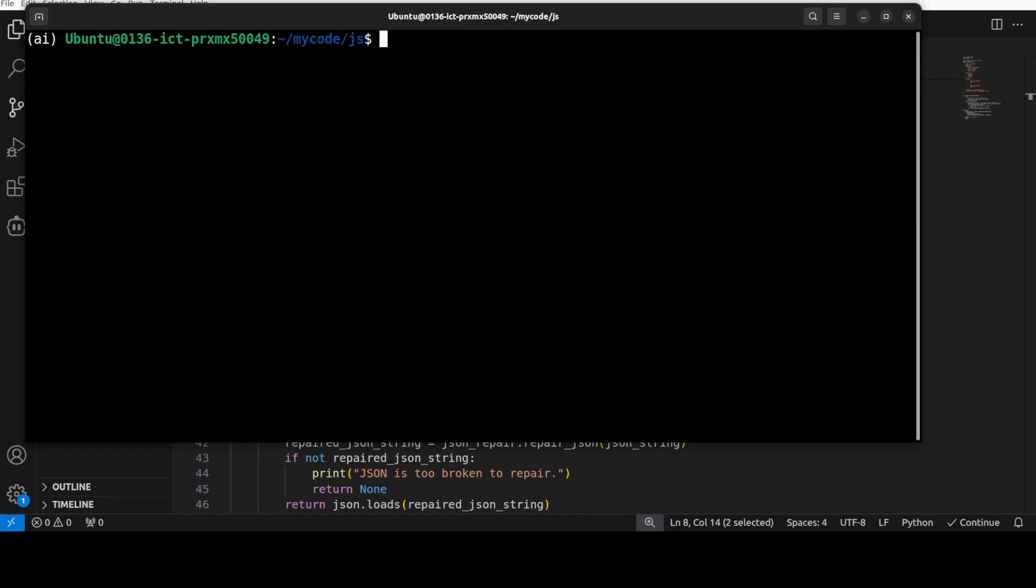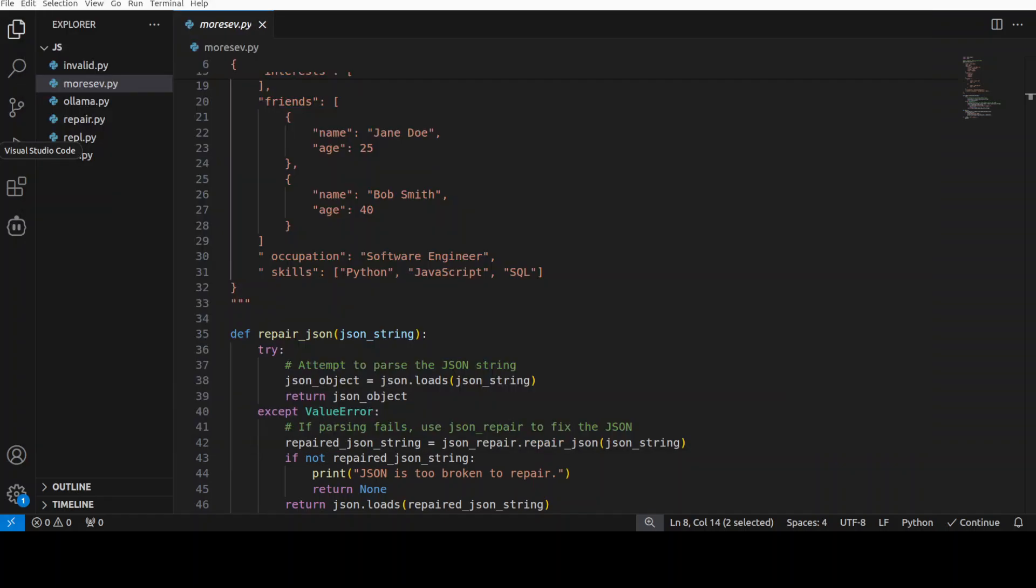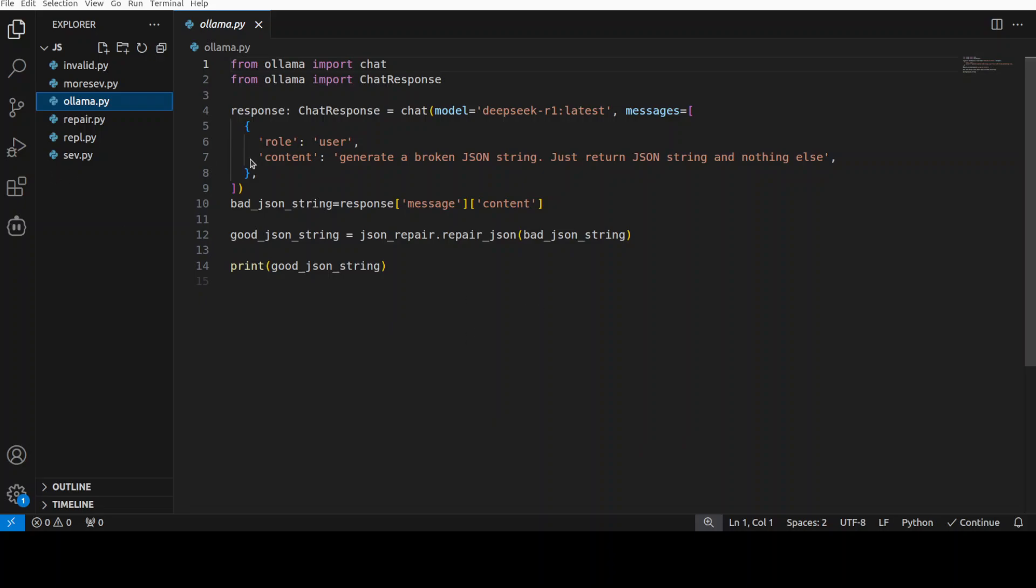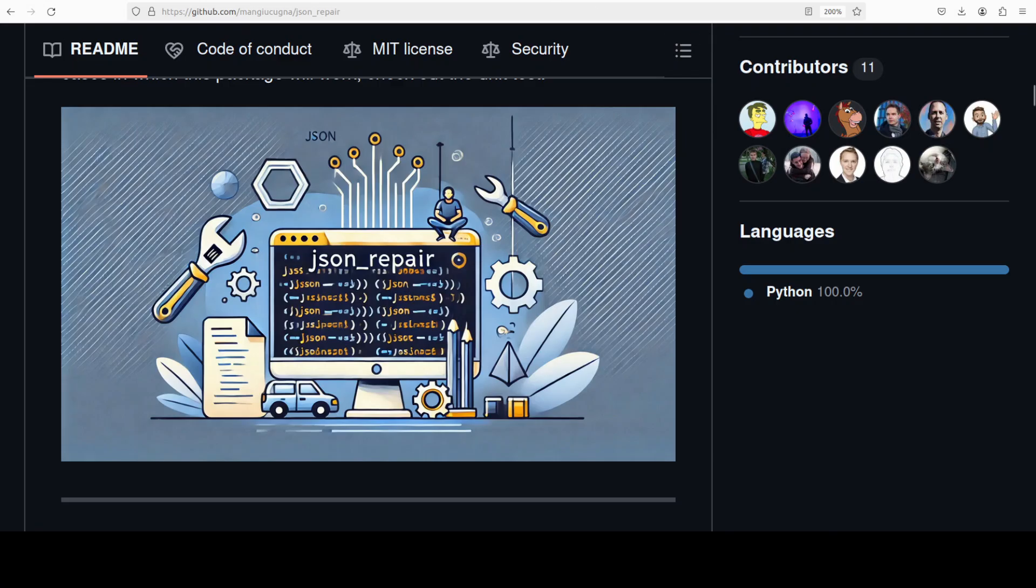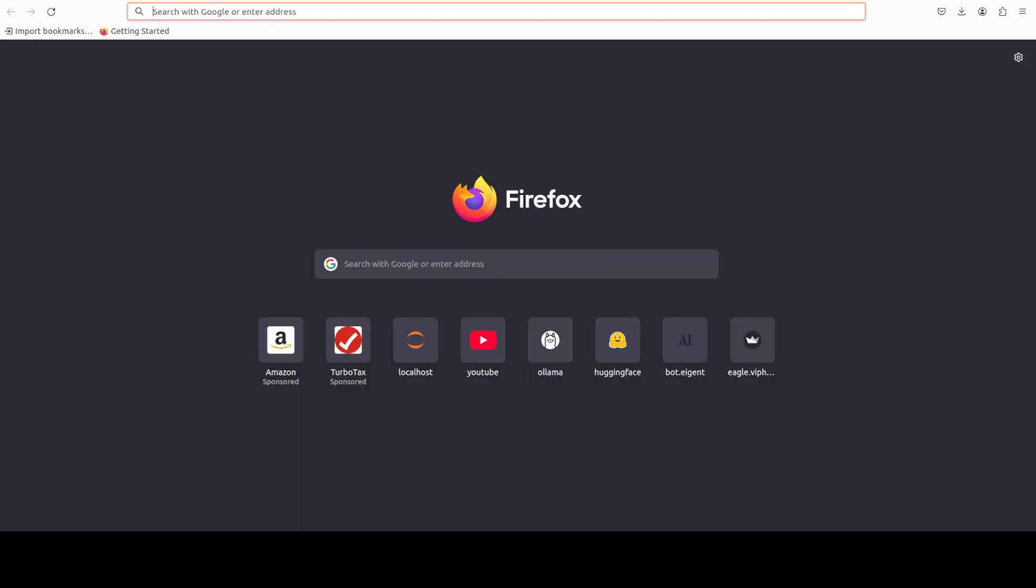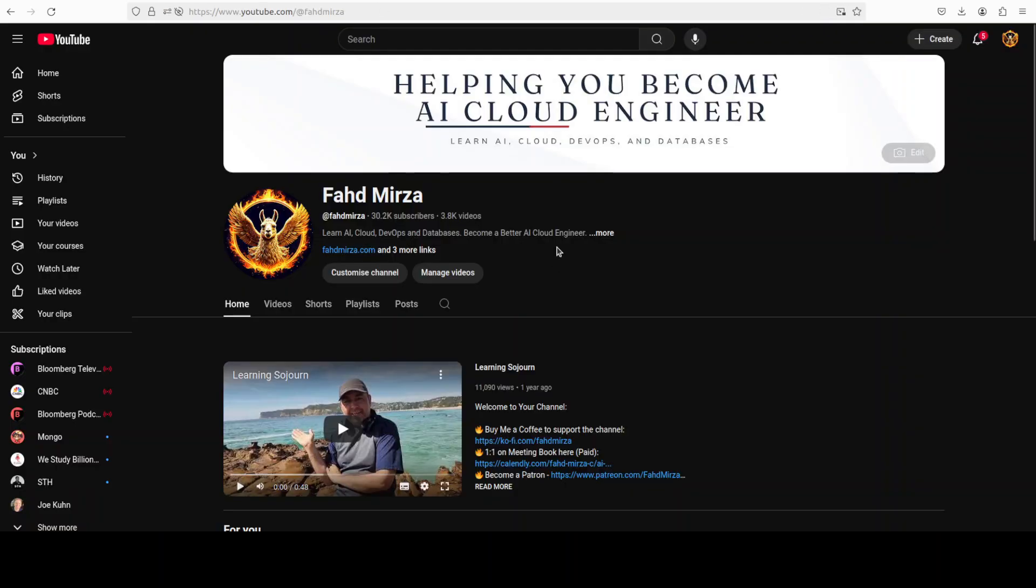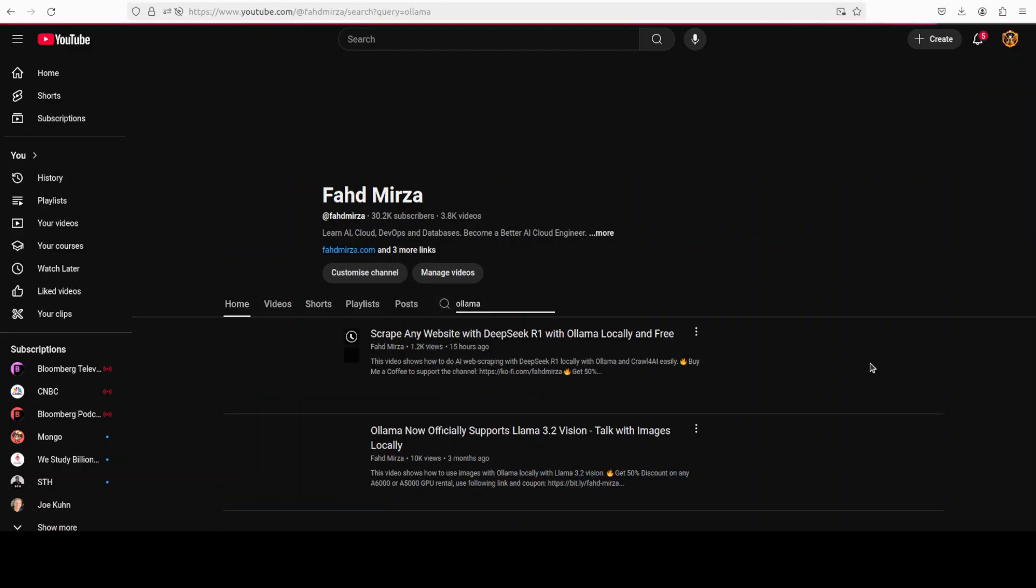Now I want to show you how you can use it with LLMs for use cases. So I am going to use it with Ollama. If you don't know what Ollama is, Ollama is one of the easiest tools to run large language models locally. I already have covered Ollama a lot on my channel.